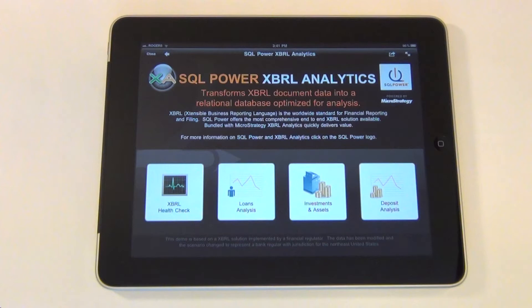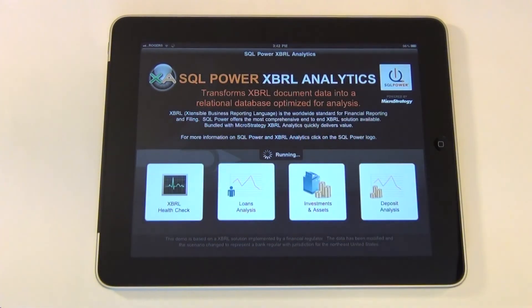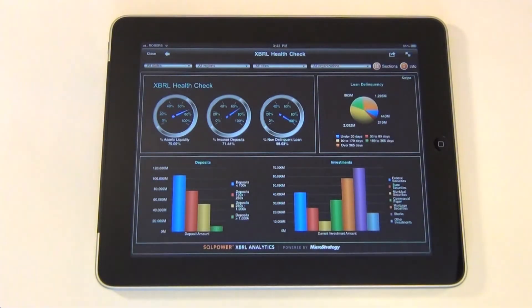The large buttons lead to four unique analytical dashboards. We can tap any button to view the corresponding dashboard. The first dashboard is the XBRL Health Check dashboard, which provides a quick overview of the top Key Performance Indicators, or KPIs. It includes various gauges and charts to describe overall organizational health at a glance.